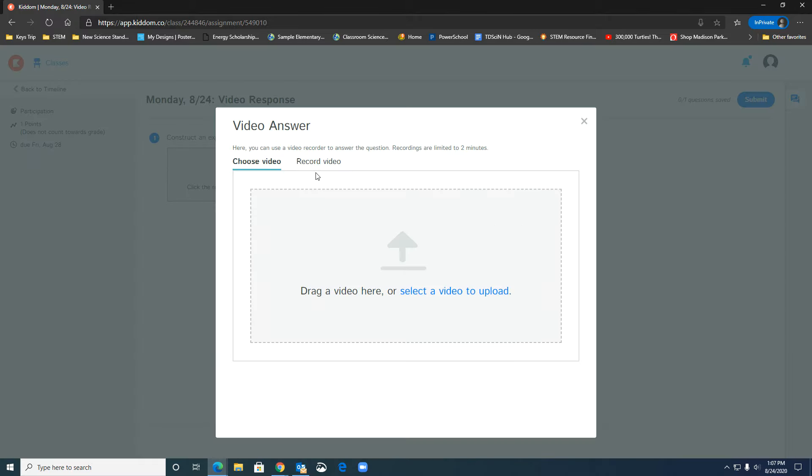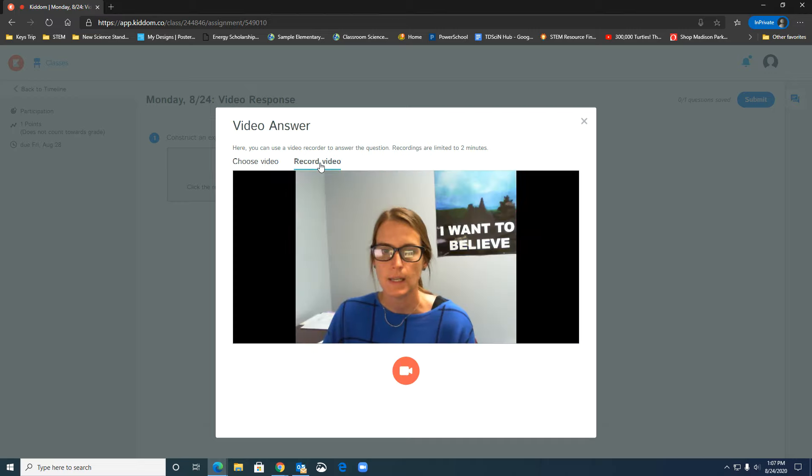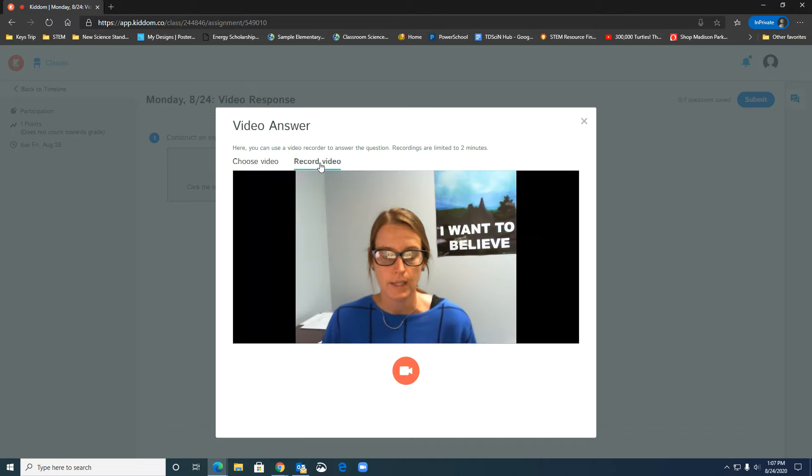So a lot of times it will ask the students to allow KITM to use your camera and your microphone so make sure that they know to click allow for KITM and then they can choose to either choose a video they've already recorded or they can record right into KITM and it would look something like this.